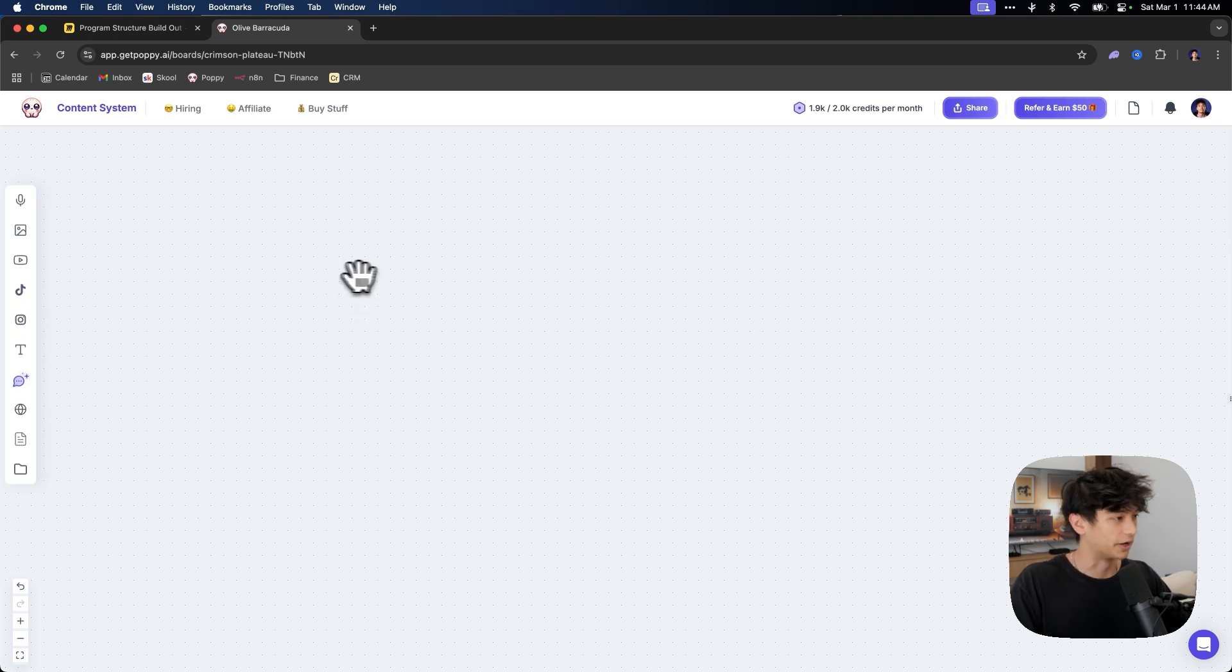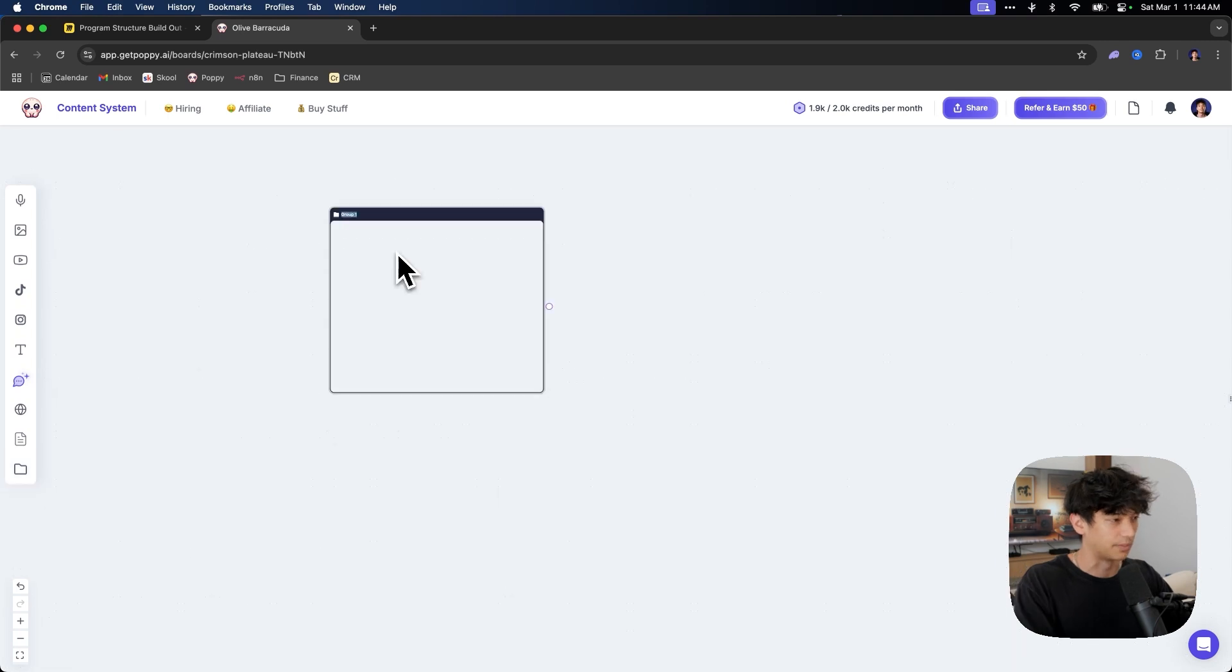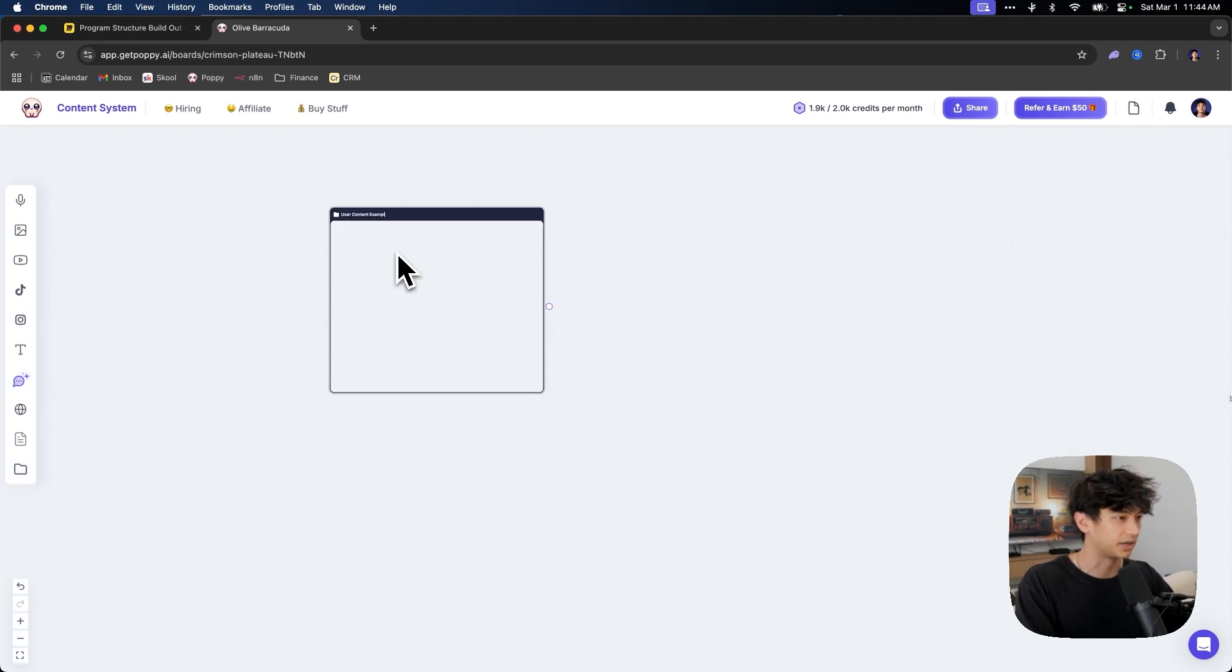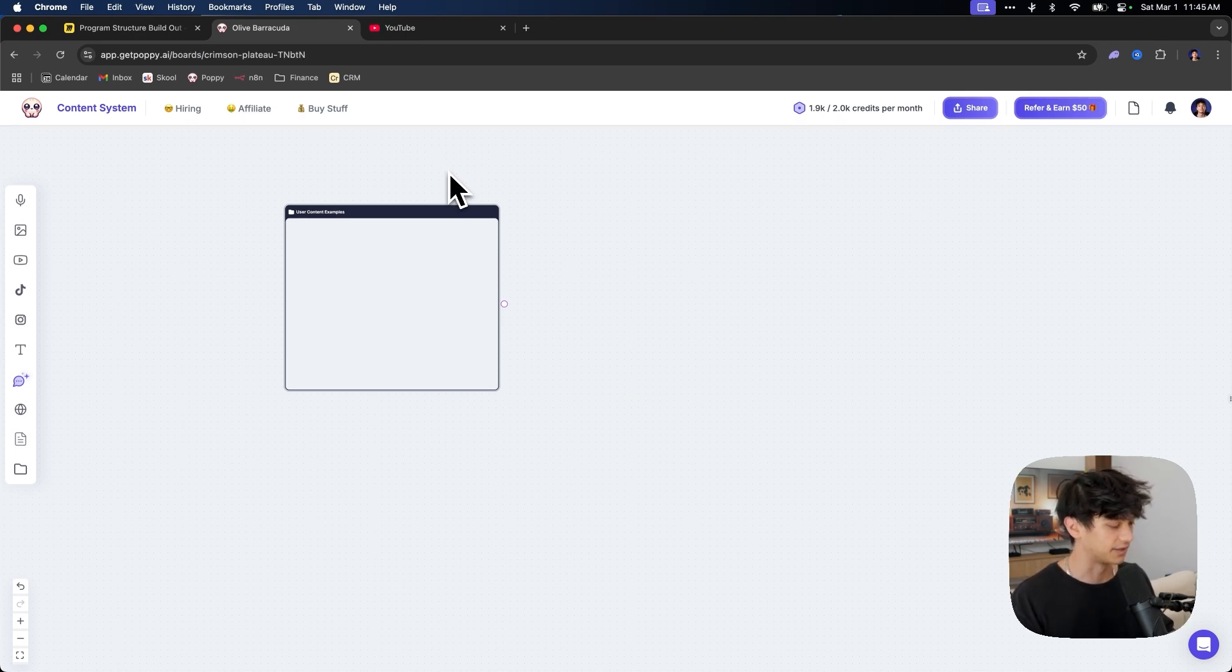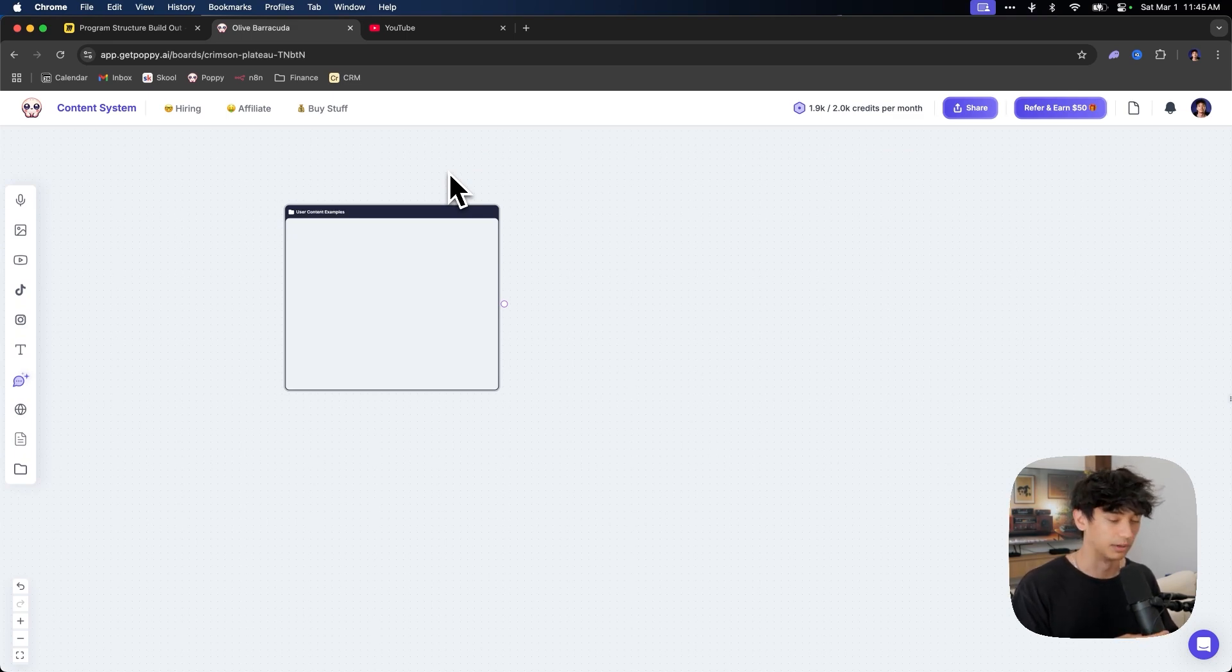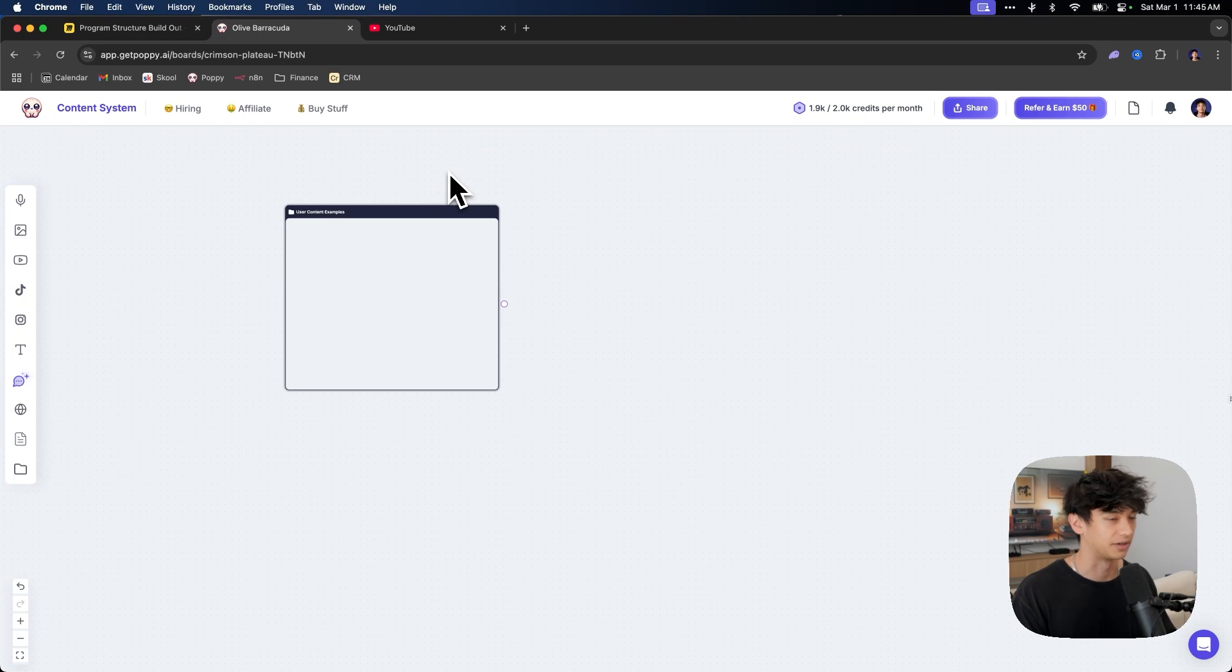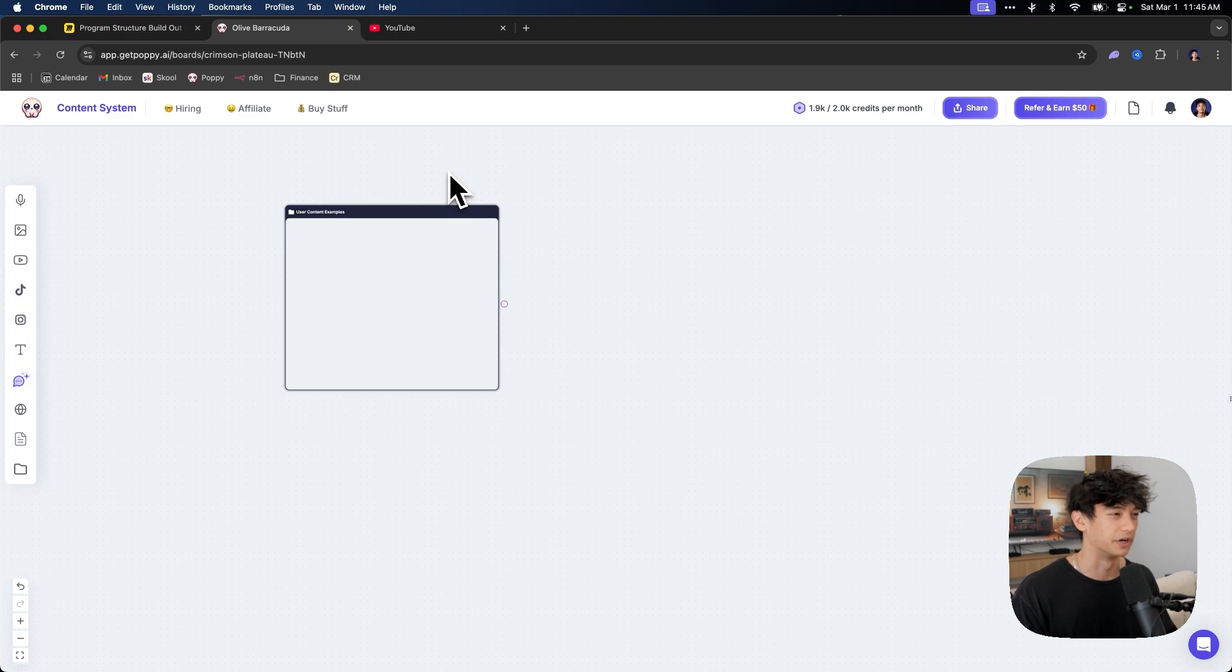Now, step one is you are going to go down here, click this little thing that says group. I believe we are going to rename this user content examples. So the first thing that we're going to do is pull from your YouTube channel so that this AI can really nail your voice and your personality. That's the main thing that the main problem that people run into when they're trying to generate AI content is that it doesn't sound like them. It sounds like NPC and that's what we want to avoid.